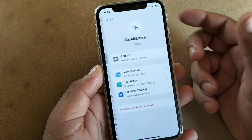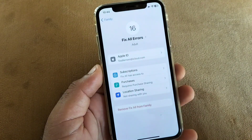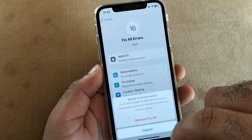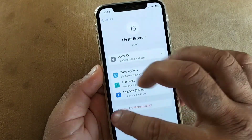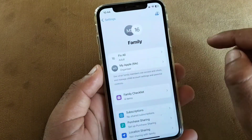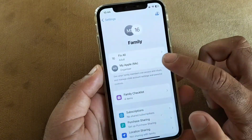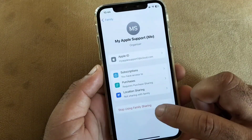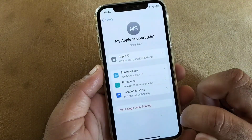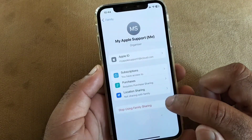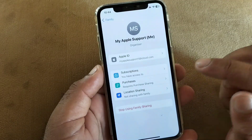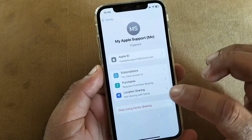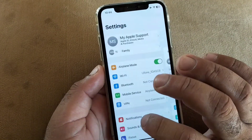After this, if you want to remove any family member, click on their profile and click on Remove to remove that family member. If you are the family organizer and want to stop using Family Sharing entirely, click here on Stop Using Family Sharing. After this, you can remove your payment method easily.